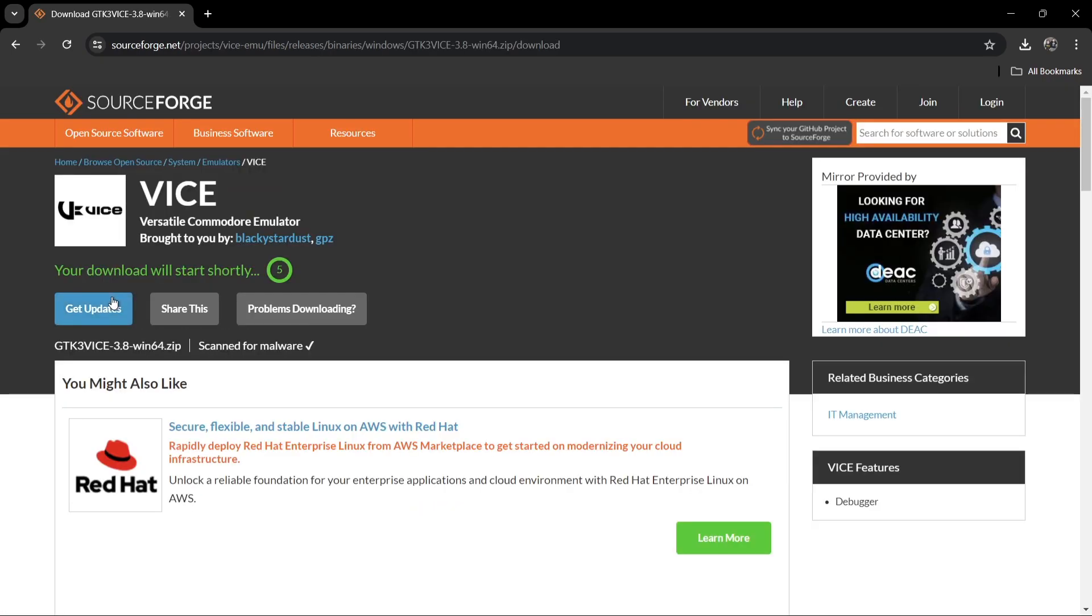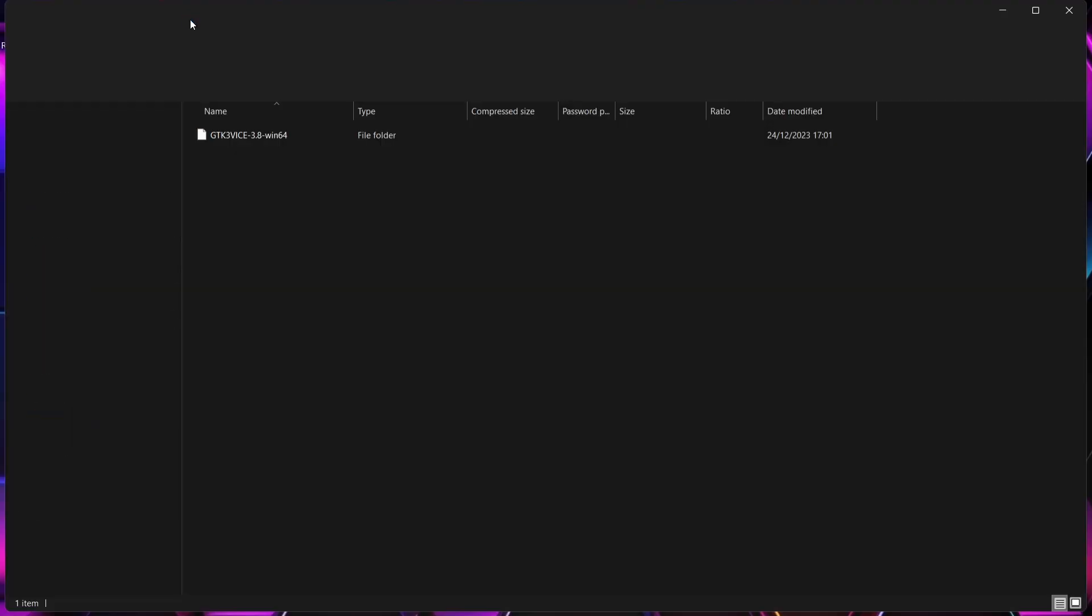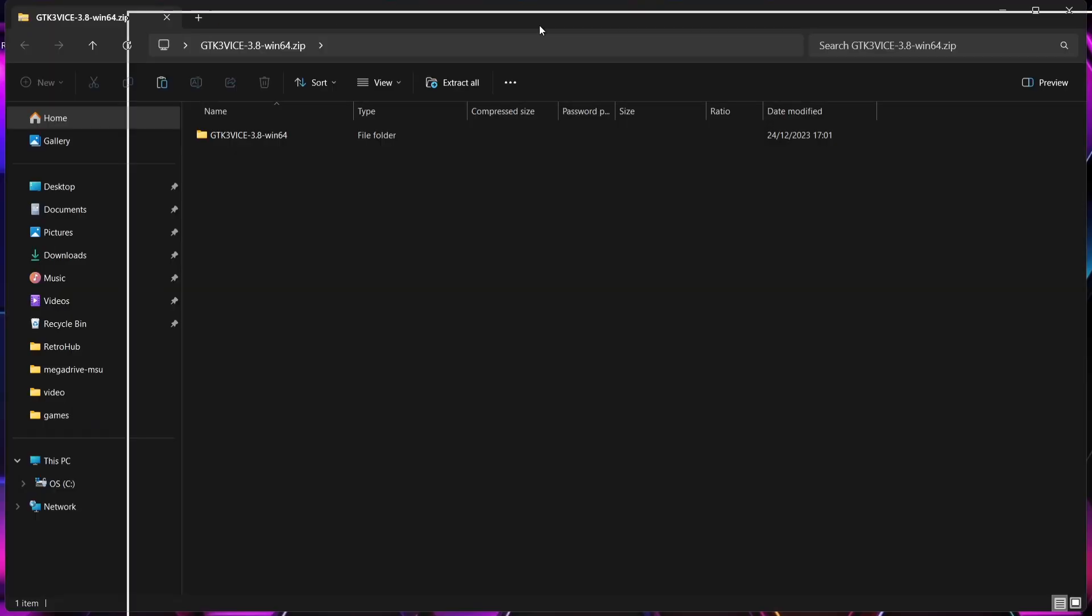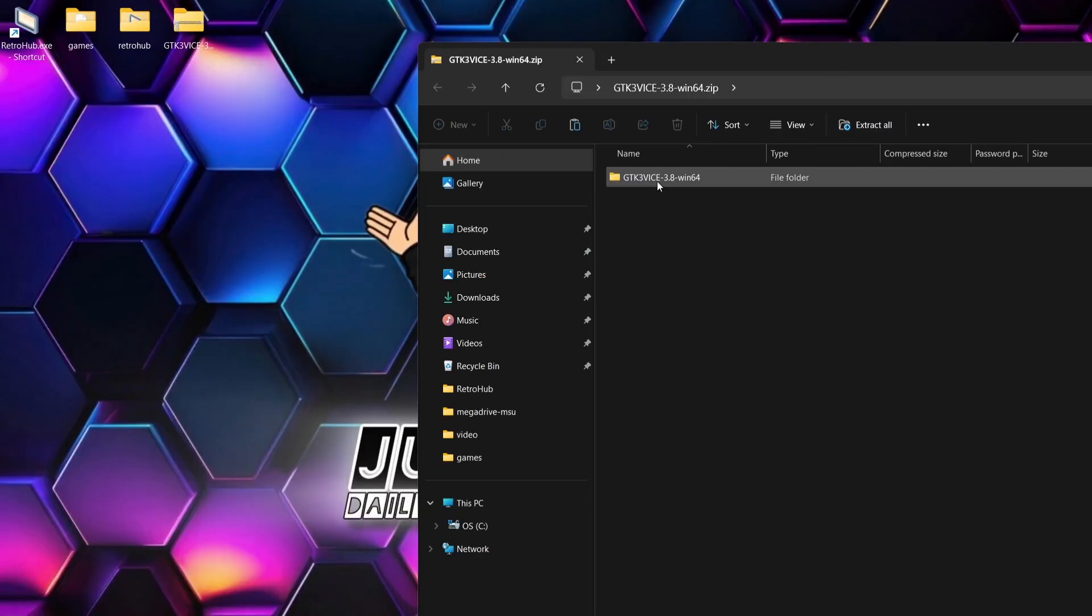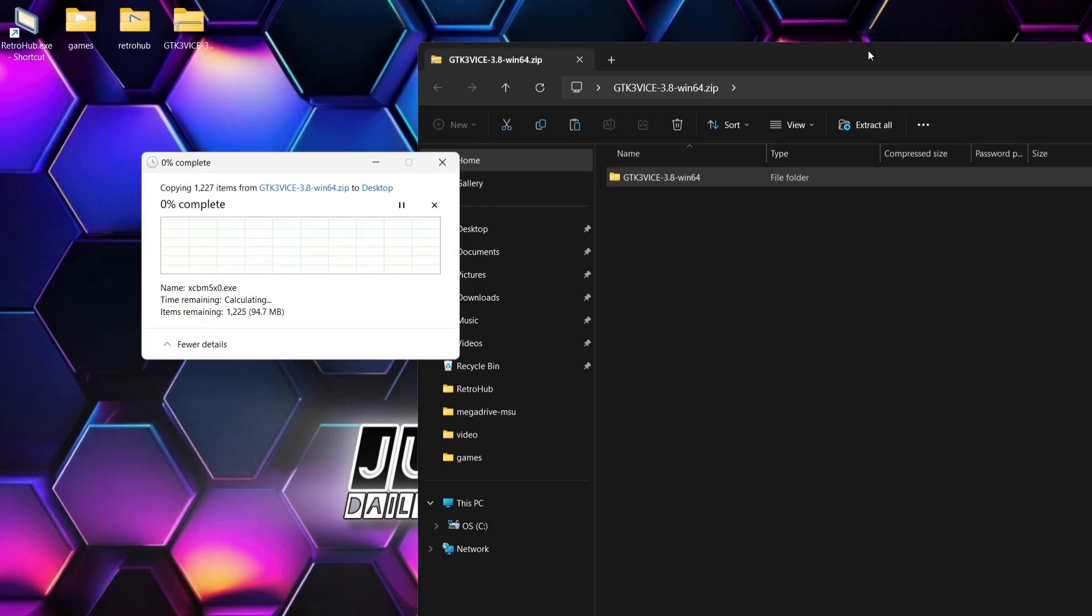That's going to bring me over to SourceForge. Now I've already downloaded this and it's actually on my desktop. So you're going to download a zip folder. And in the zip folder, we've got the GTK 3 Vice. If we just drag and drop that onto the desktop for now, just let this extract. There's a lot inside of this pack.